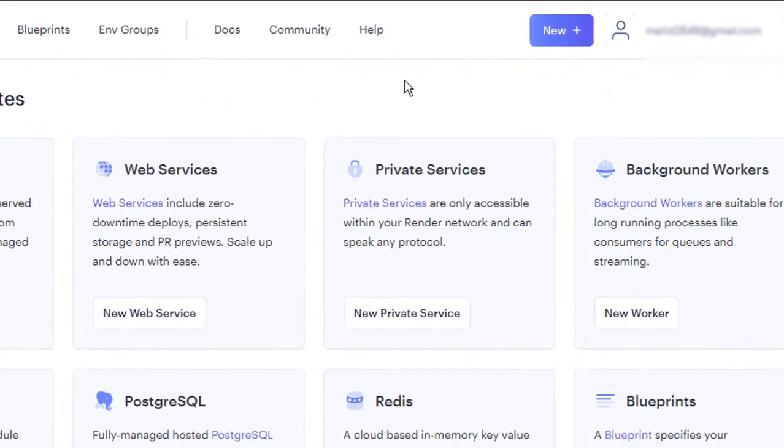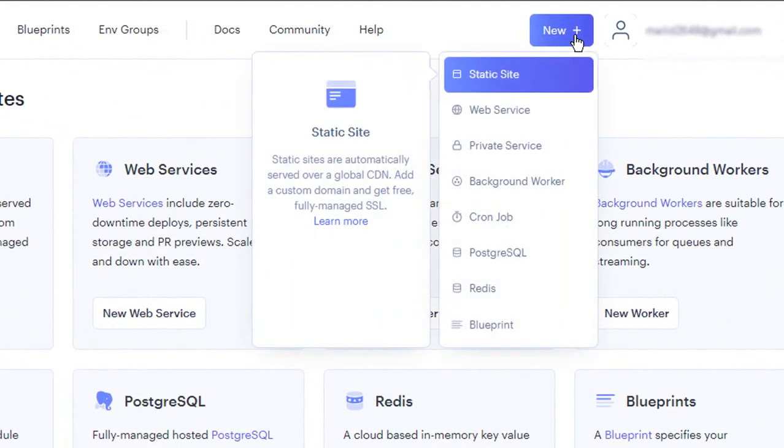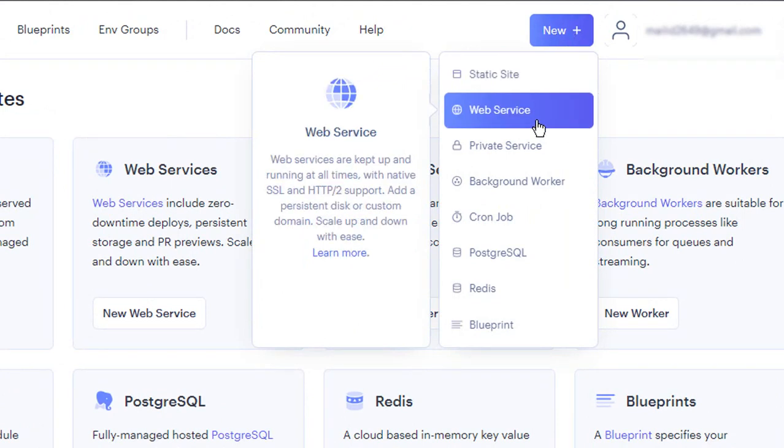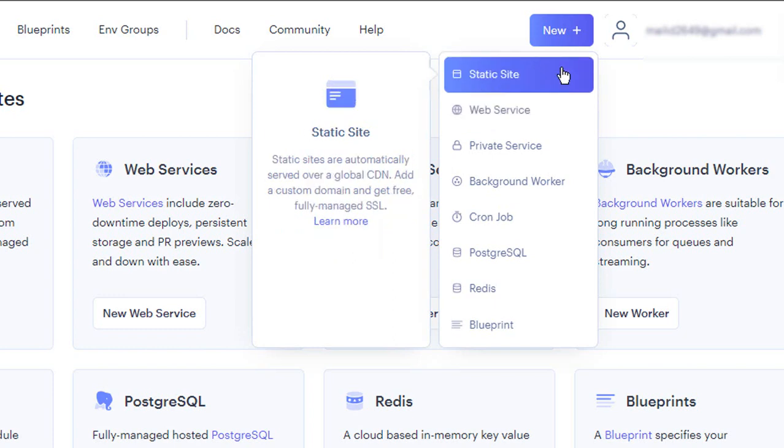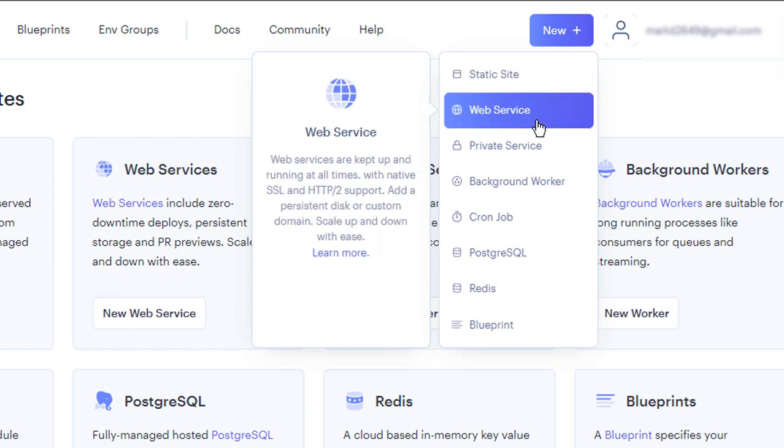Alright now let's get back to Render. In the Render dashboard click on new and select new web service. If you are trying to host a static site you could select the static site option from the list. Render provides a variety of options for different tech stacks but today we are focusing on Node.js deployment which is why we are selecting web service.